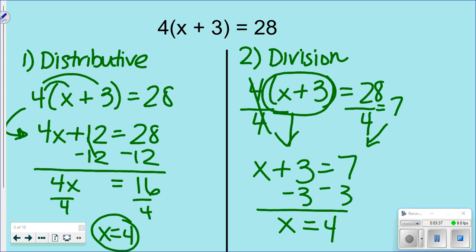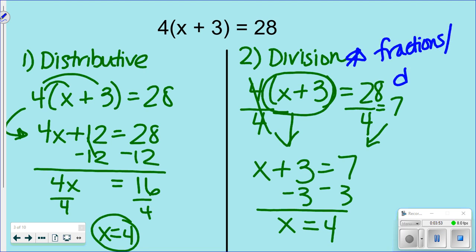Some of you might really like the distributive way, and some of you might prefer the division way — you can decide which works best for you. The division way is easiest for fractions and decimals, and I'll show you why in a few slides.